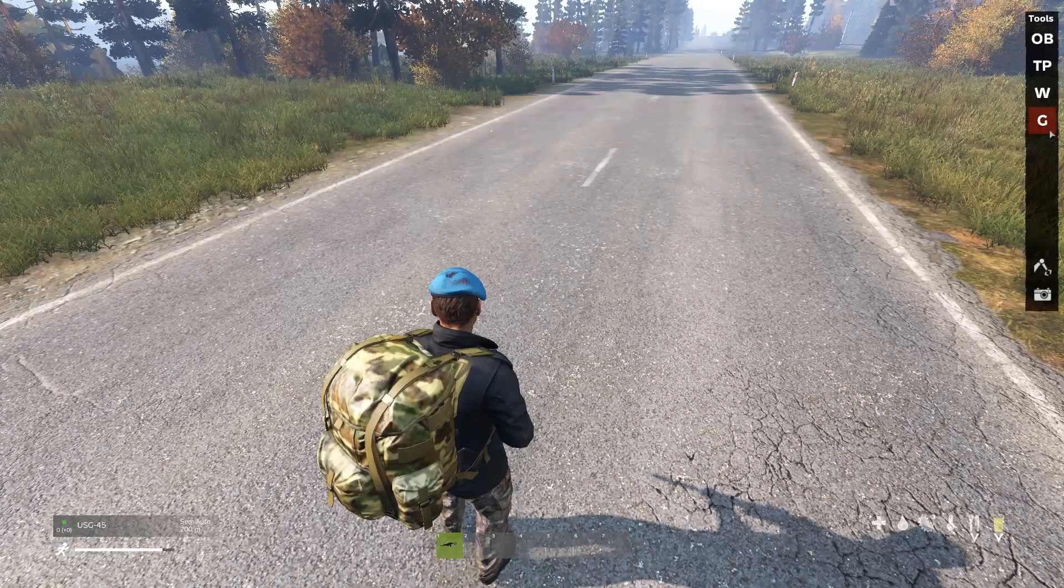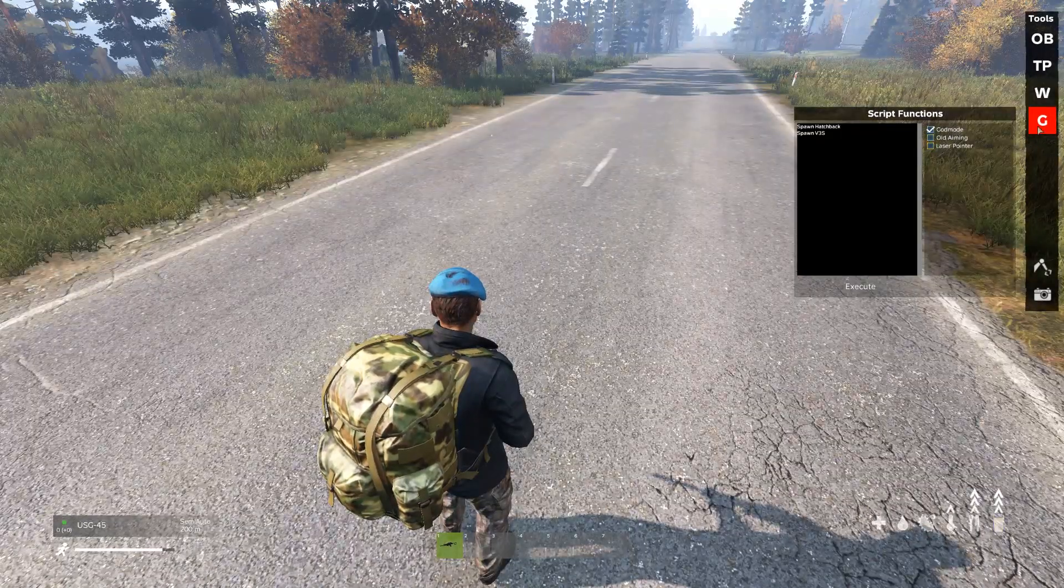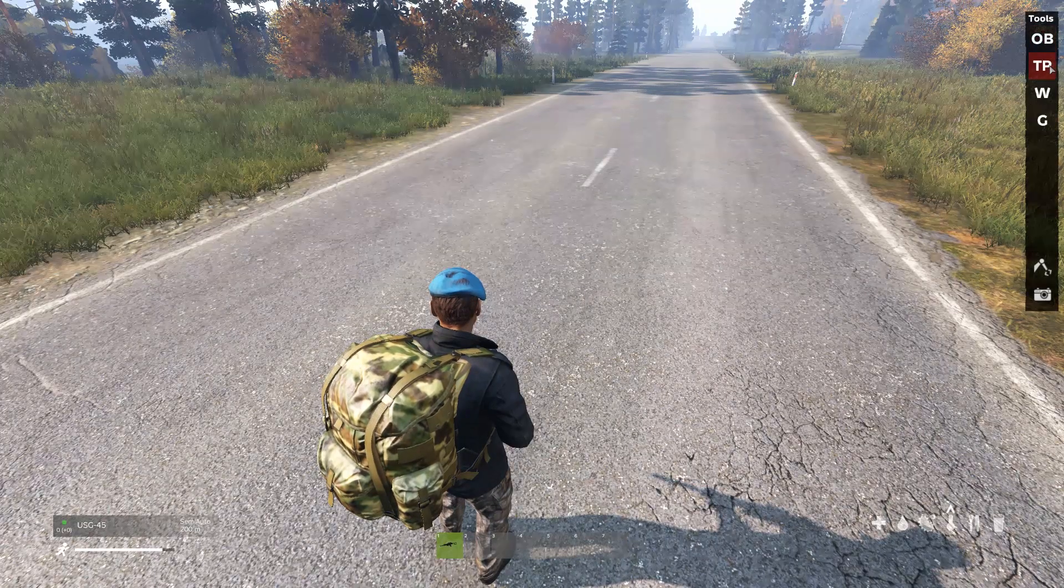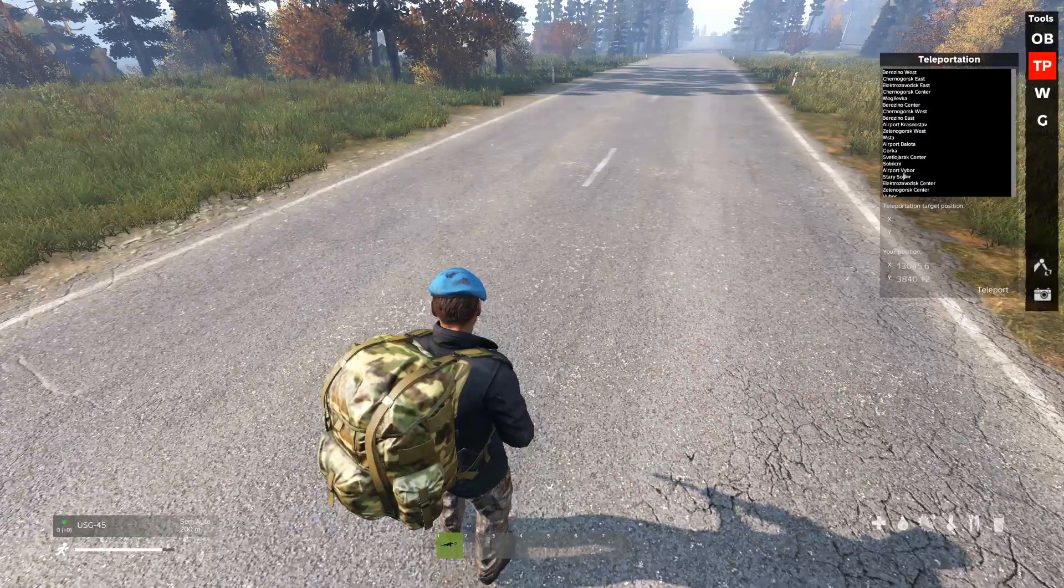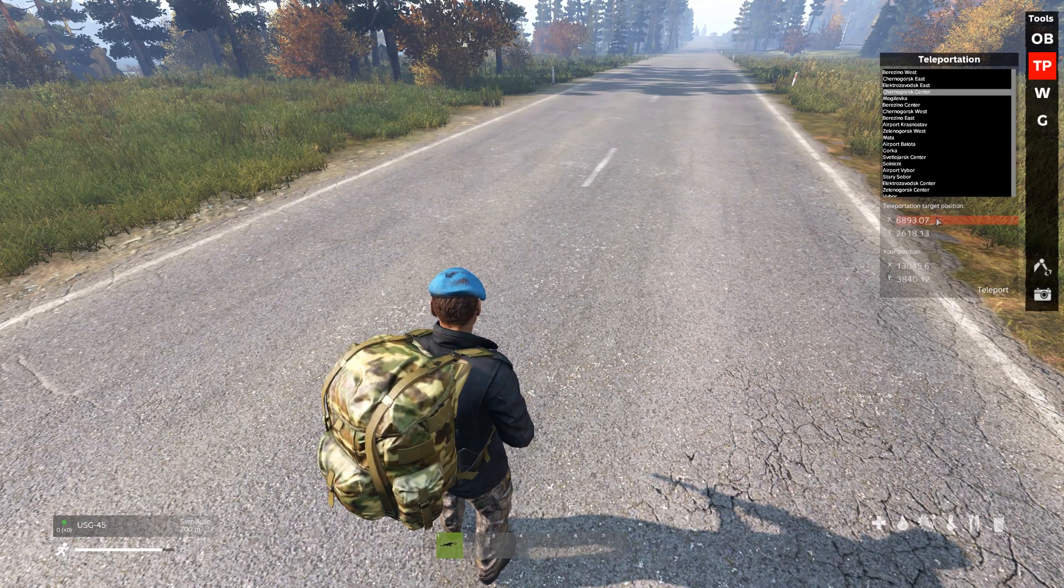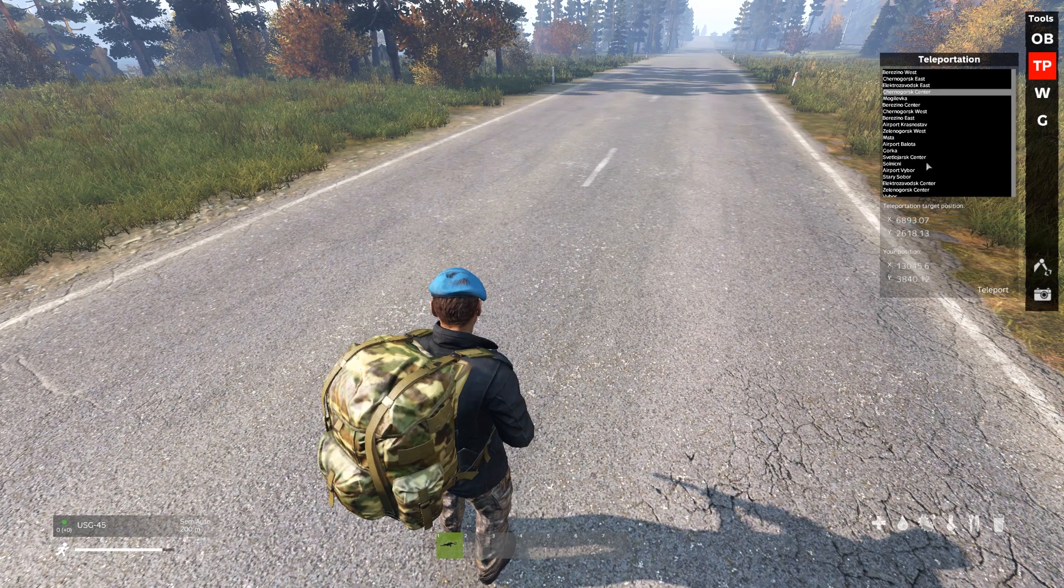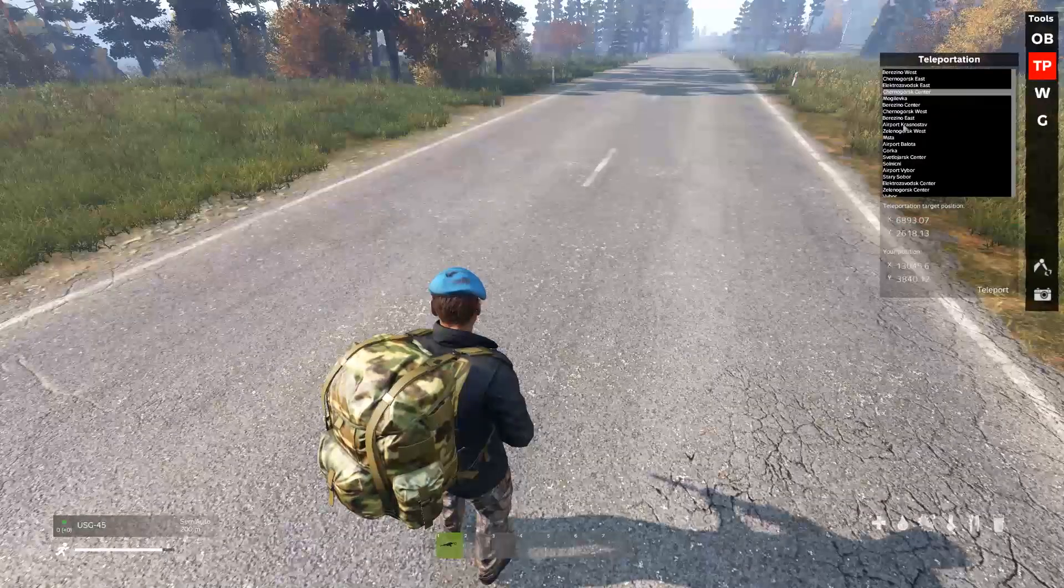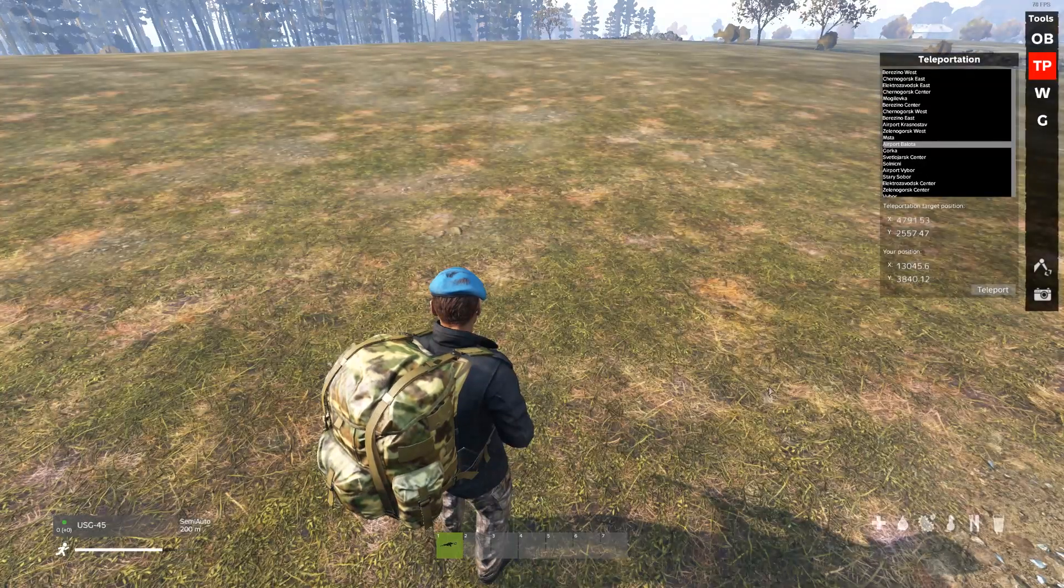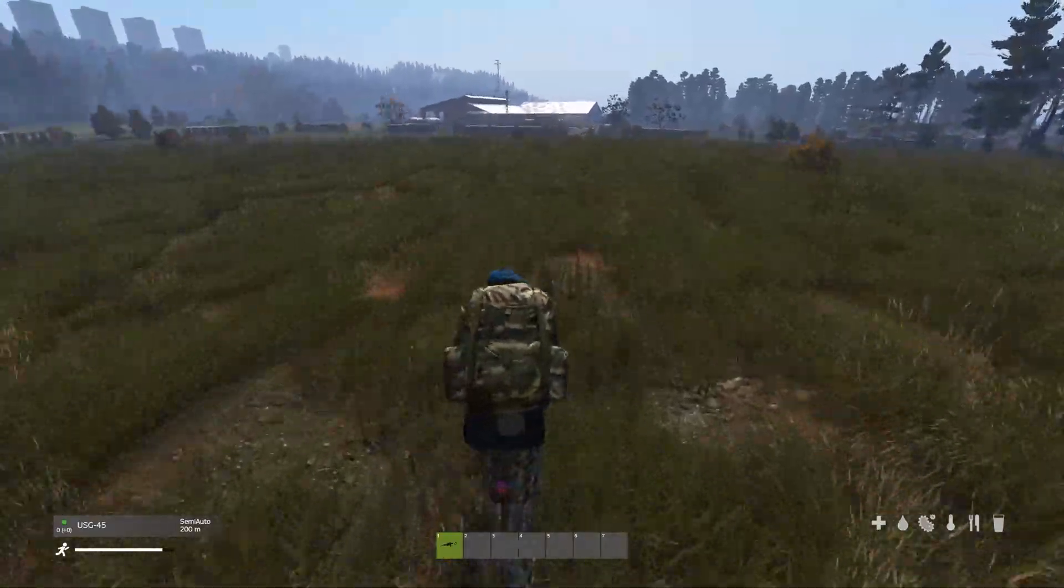So first thing you're going to want to do when you open this up, is you're going to want to hit G, enable God Mode, so you don't starve to death while you're doing your edits and lose everything. And then you're going to want to teleport to wherever you want to go. You can put your own coordinates in here. The coordinates from I Survive work as well, so you can use that, or just manually type your coordinates in. I'm going to go to Belota for my demo here.